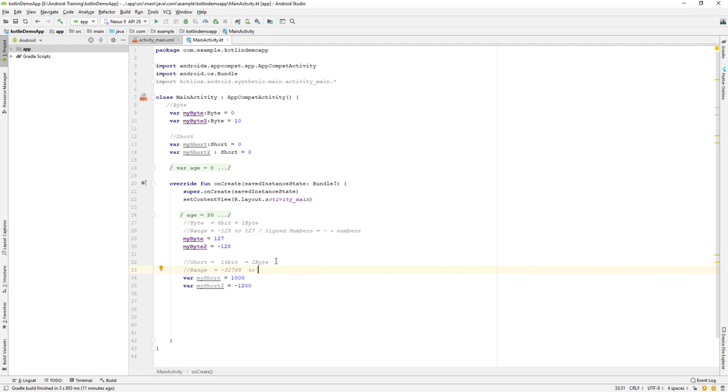So if you see, it can hold both signed numbers, which is signed numbers, or signed numbers, which equals to means that it can hold both negative and positive numbers.